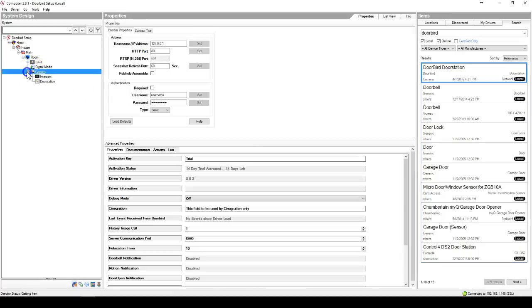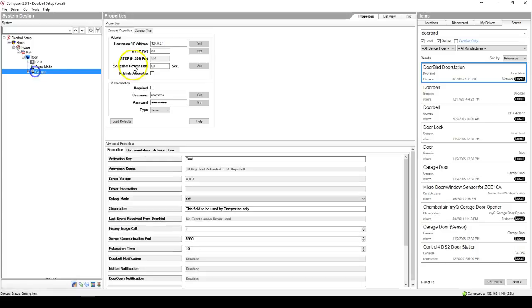This will add the driver and the sub-drivers that are connected to this driver. Type the IP address of the DoorBird.